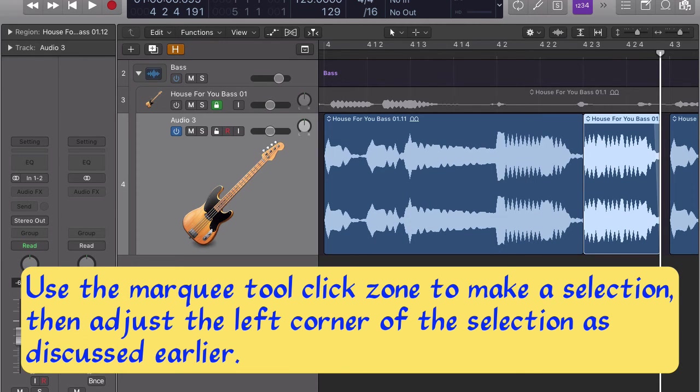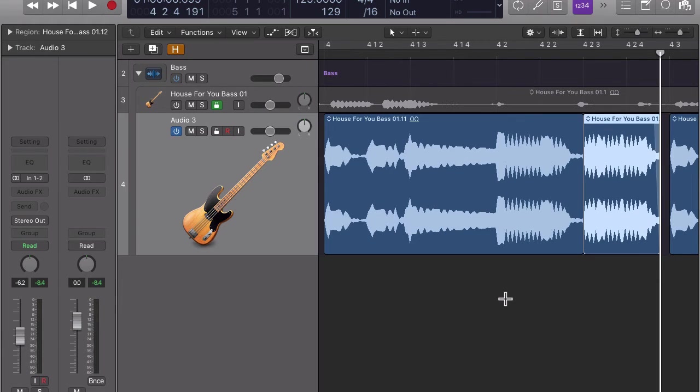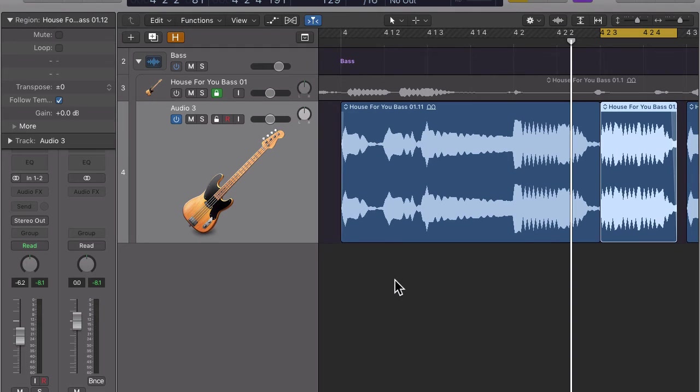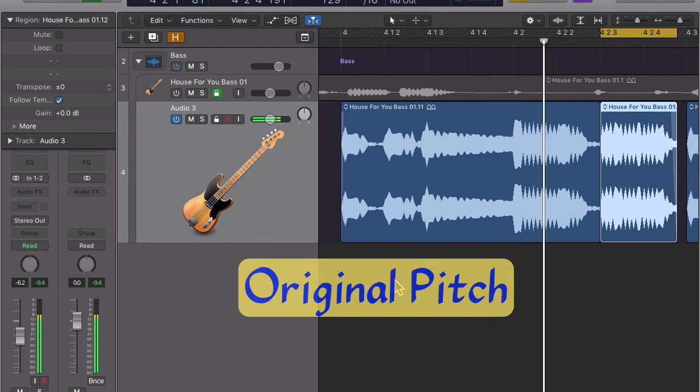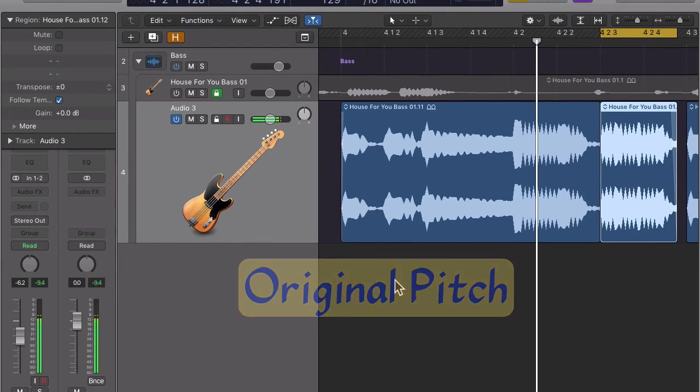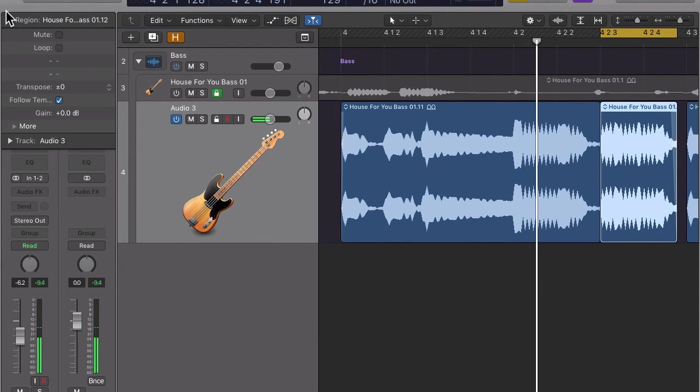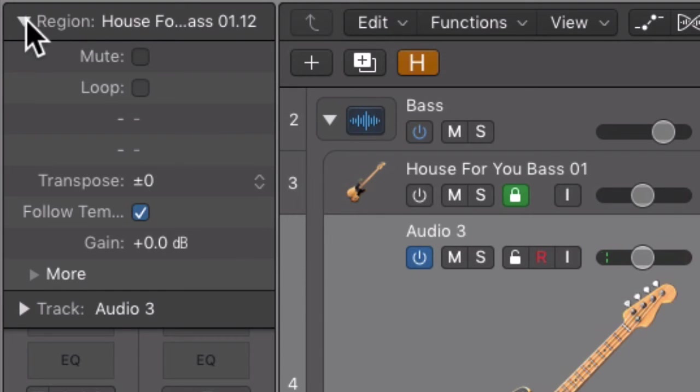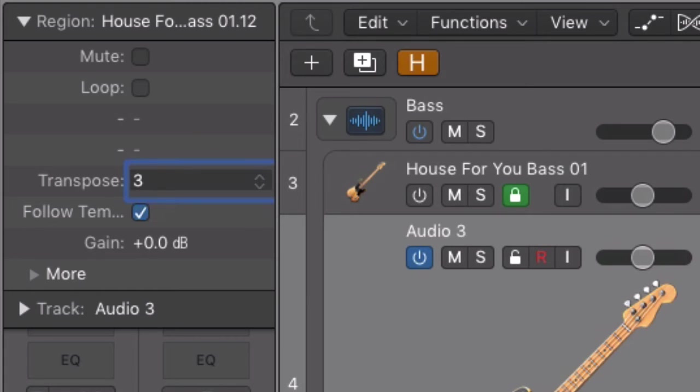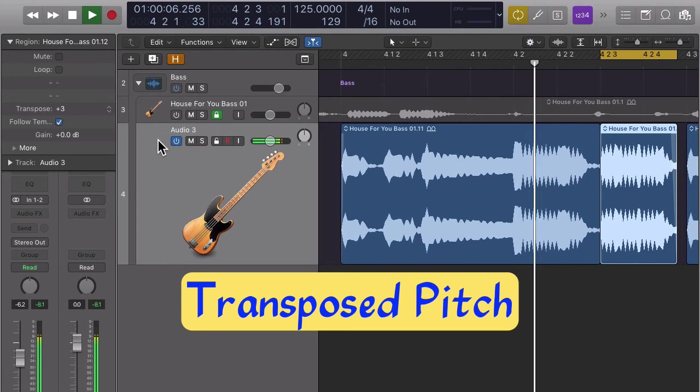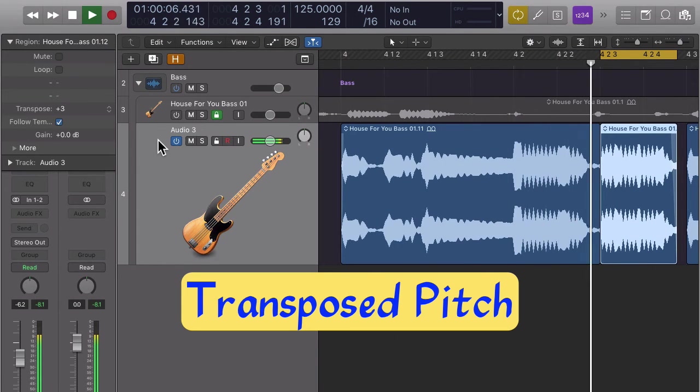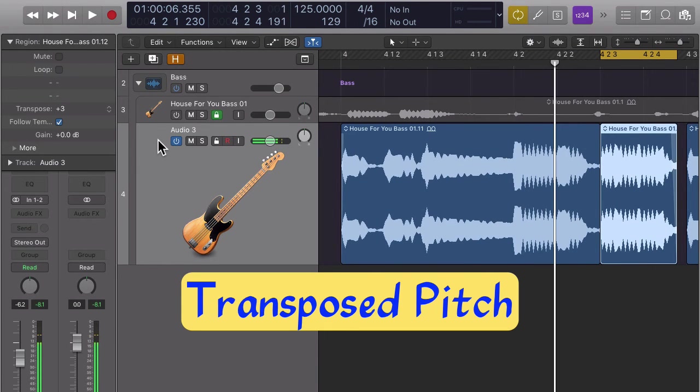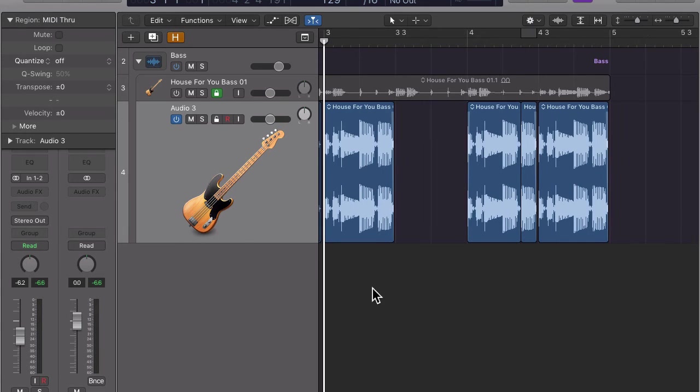The region we just created holds the node we want to transpose. The region should still be selected. If not, make sure you highlight it by clicking on it. We will use the region inspector to transpose the region up by three semitones. If you can't see the region inspector, you may have to click on the little disclosure triangle to the left of the name region. Double click on the zero to the right of the word transpose and type 3.